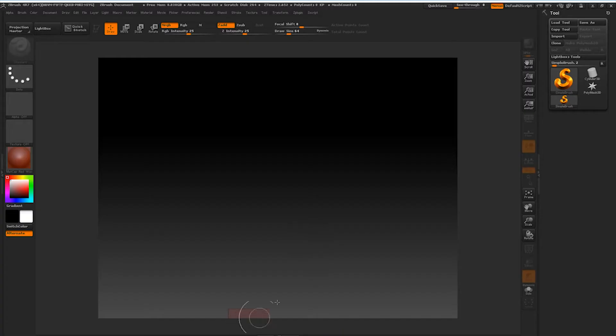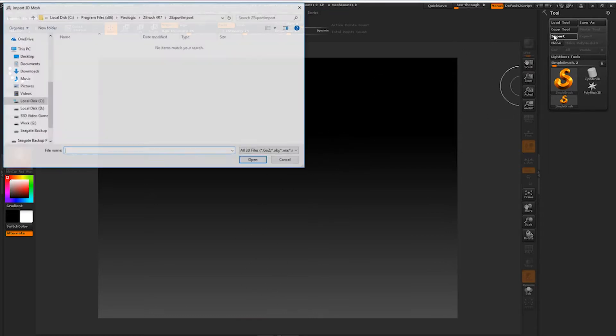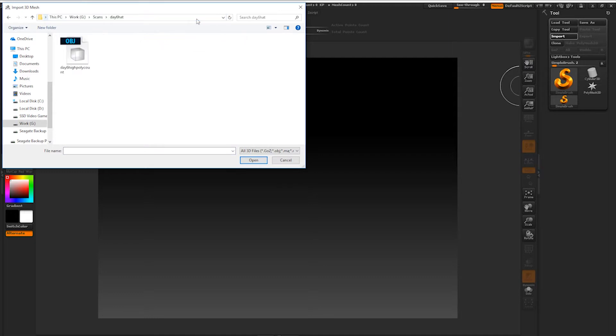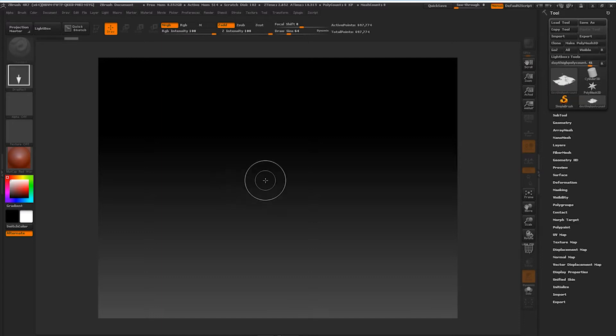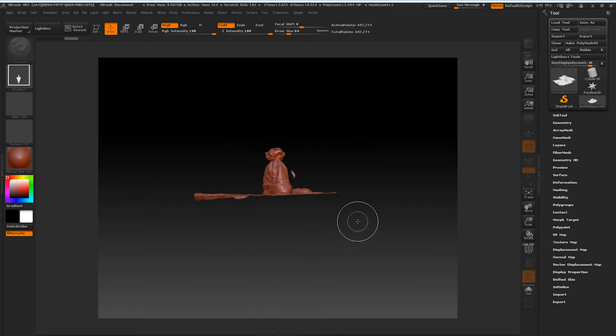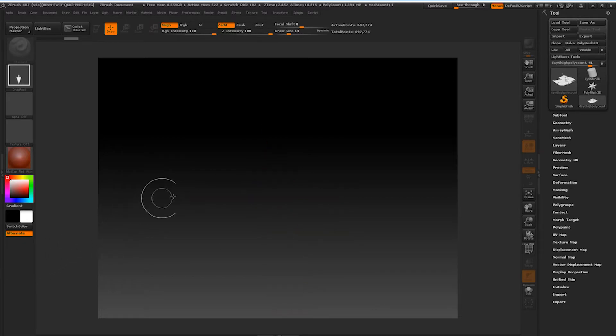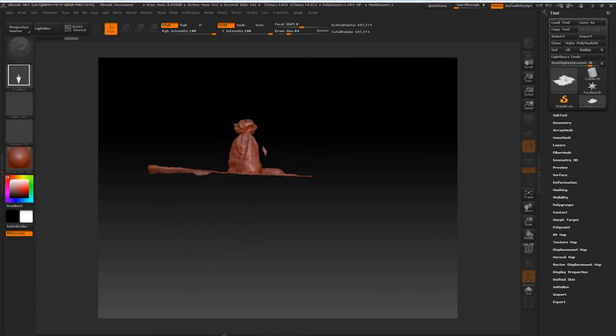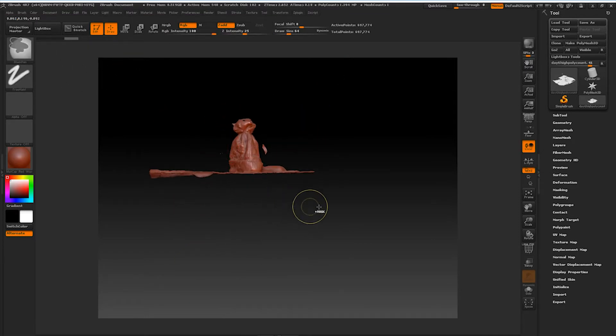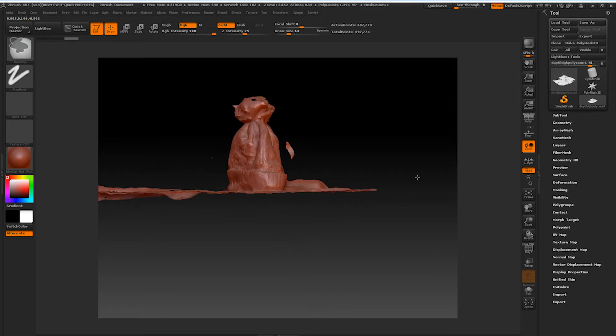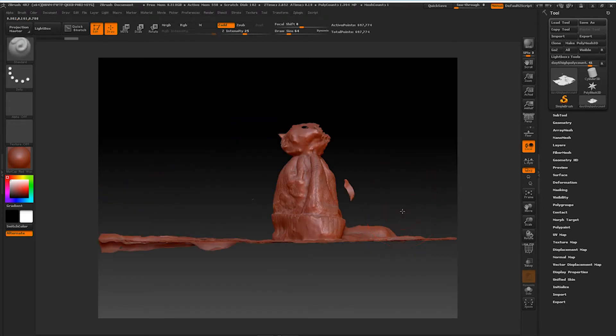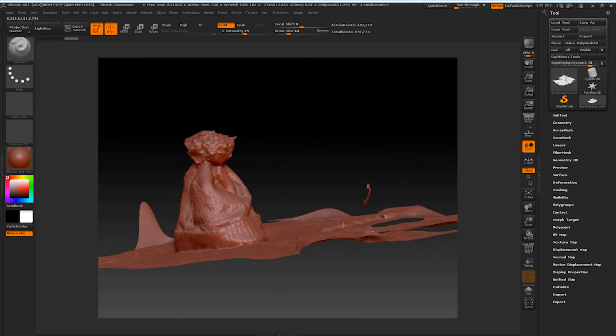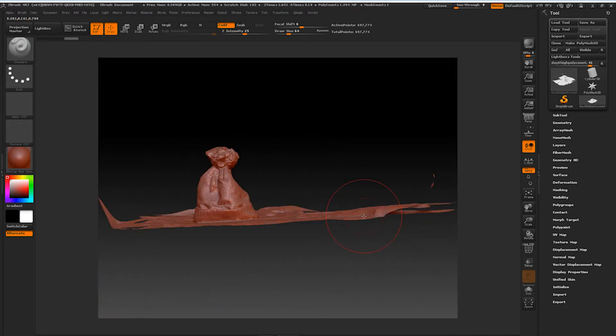So next we're going to come over into ZBrush and we're going to import our object back into the program. Once it's imported into the program, we're going to put it into our scene. I'm just going to drag that out into our scene. We're going to come over here and hit edit just so that you can edit your object a little bit better, rotate it, see it a little bit better.